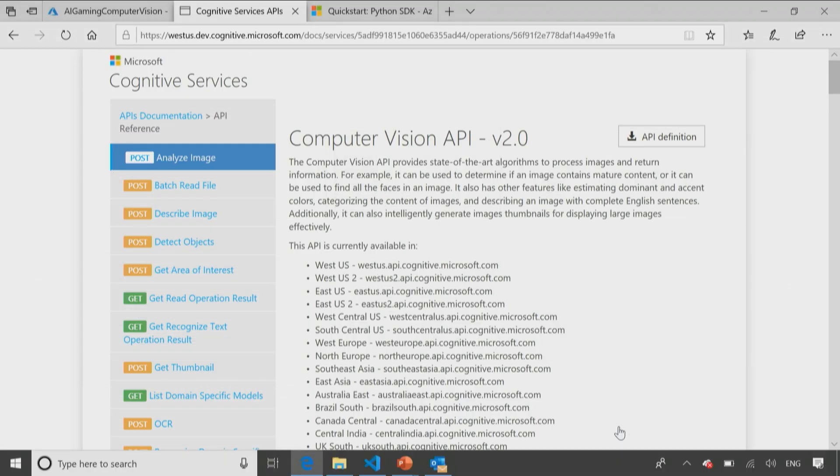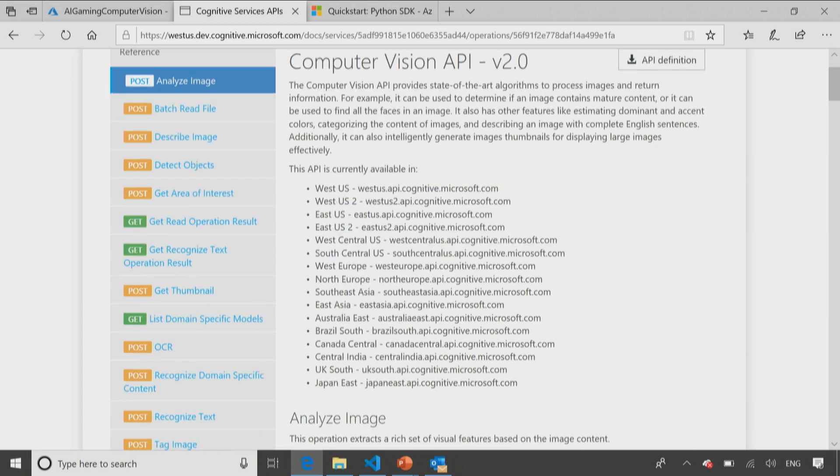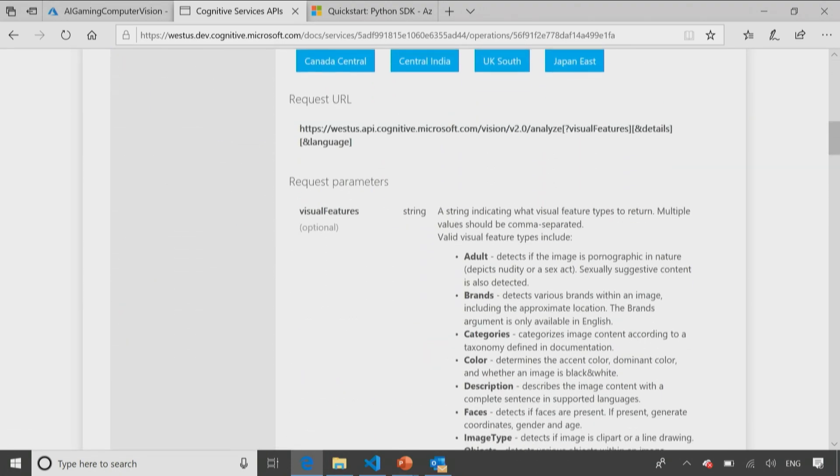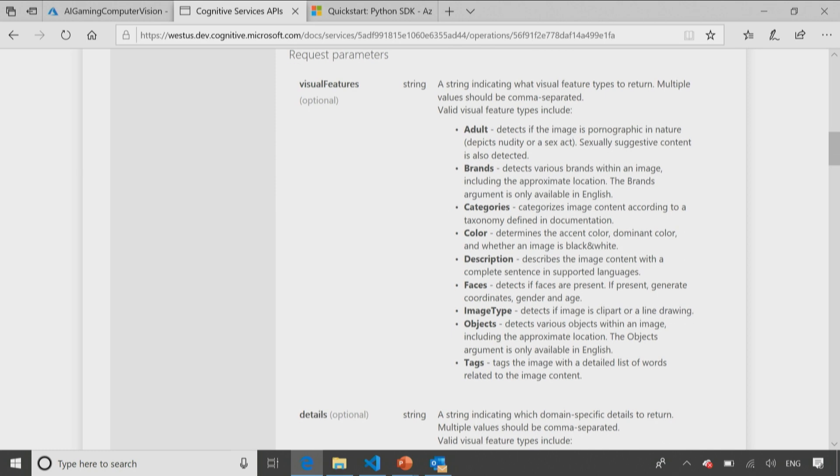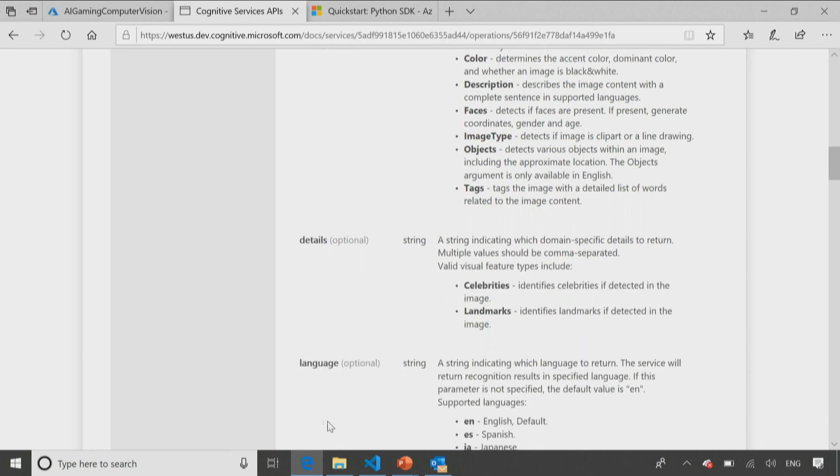So again, if we return to the documentation, we can see all the function names listed here on the left-hand side for this particular documentation: analyze image, batch read file, detect objects, OCR, and so on. And if we scroll down, we can actually see the parameters. So you can see here are the parameters that this function expects when it's called. These are the parameters for analyze. So it expects me to pass in visual features. It tells me that's going to be a string, so I know the data type. And it even tells me what sort of information that is and what the valid values are I can pass in.